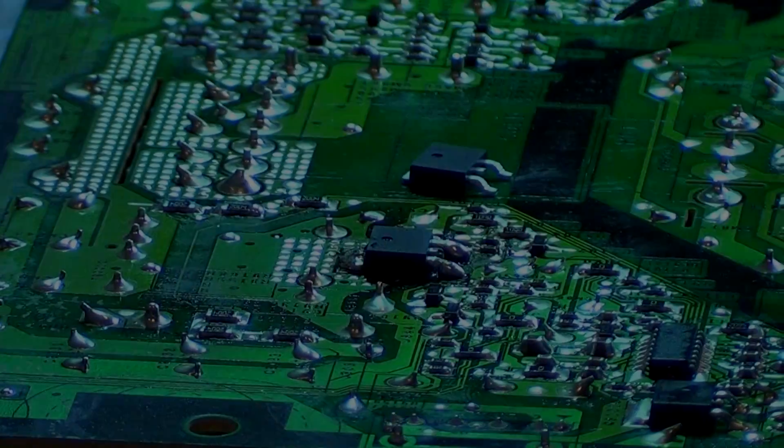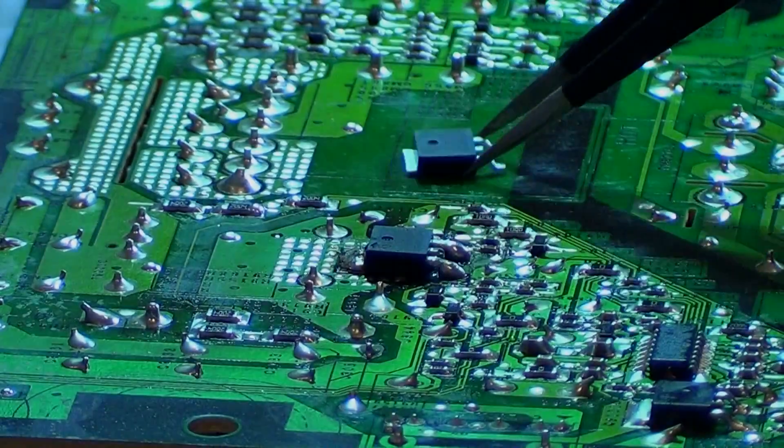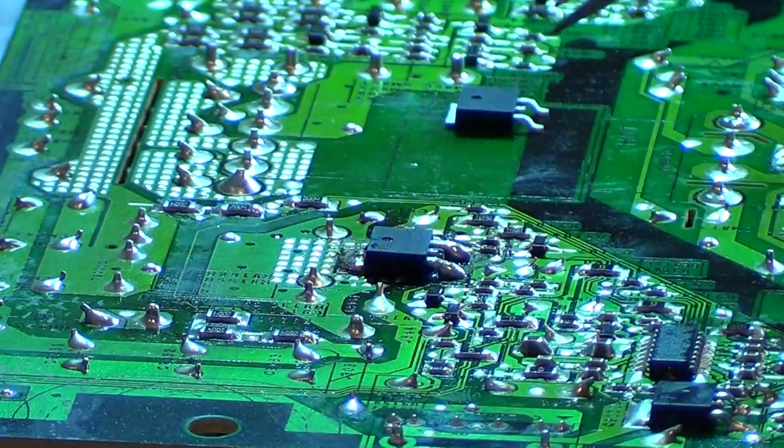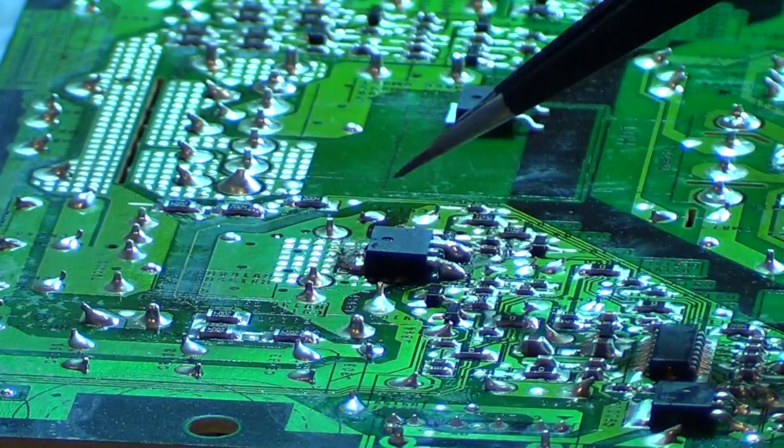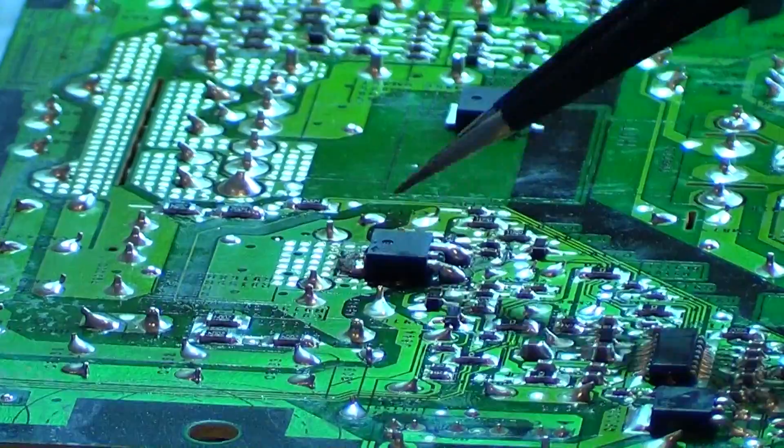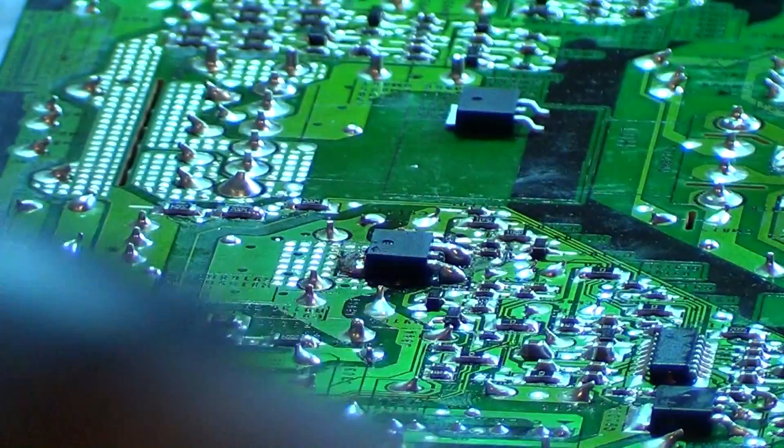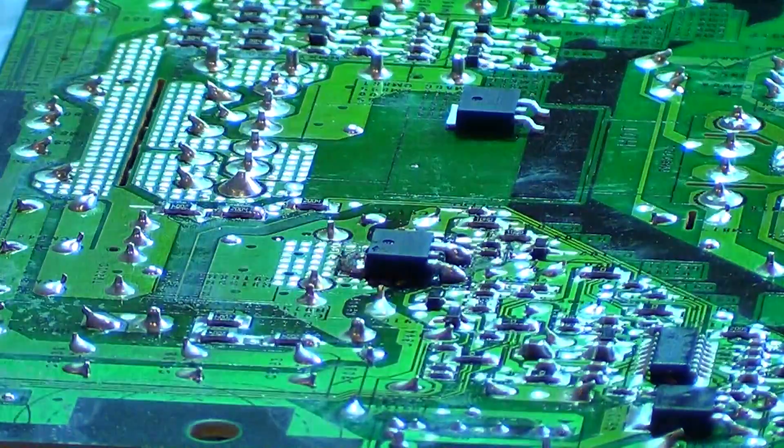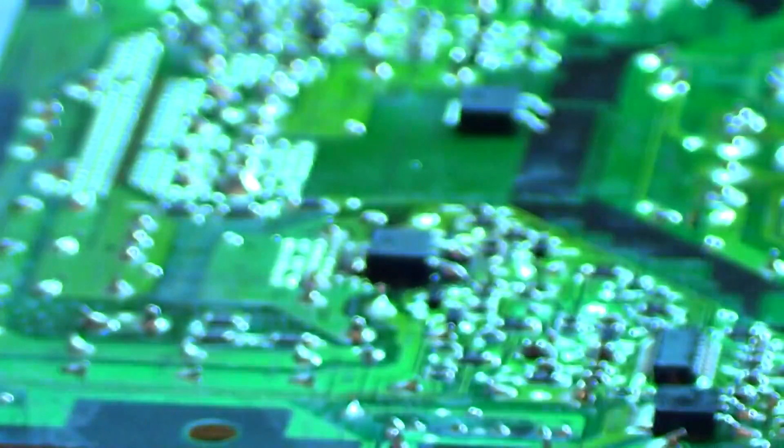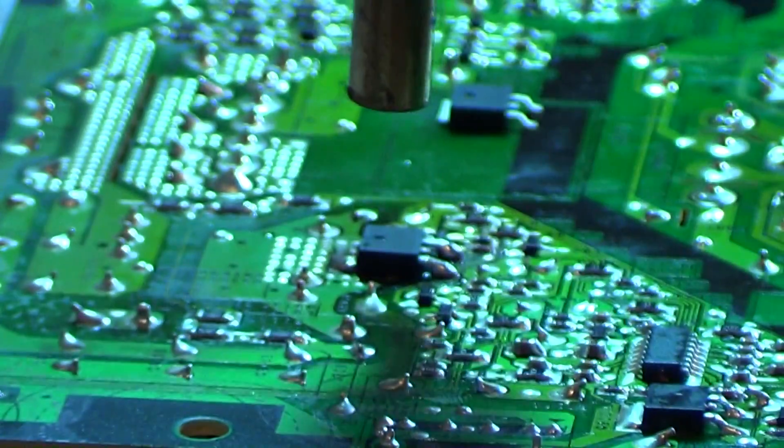But actually, I'm just going to replace that FET. I do have a new one there. And I'm just going to use my heat gun and just kind of melt that off, pull it out.